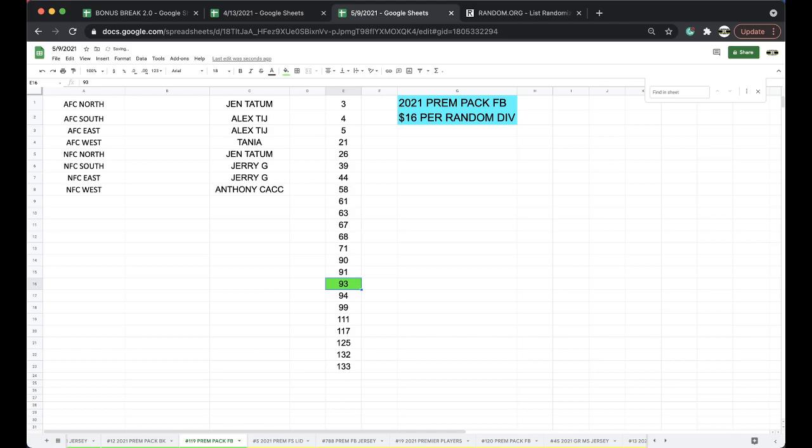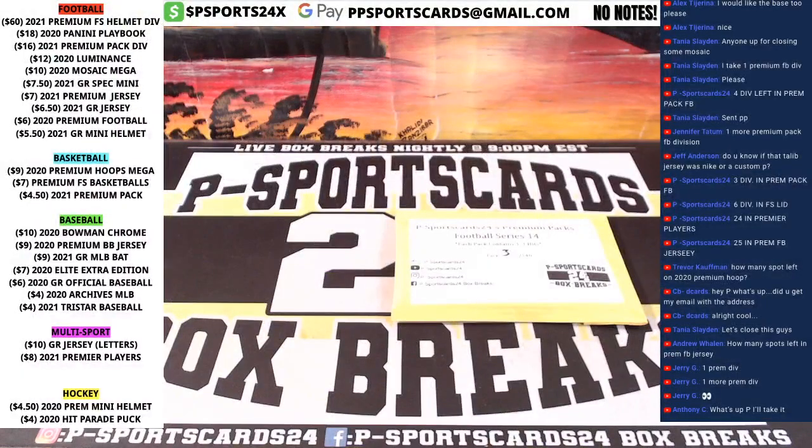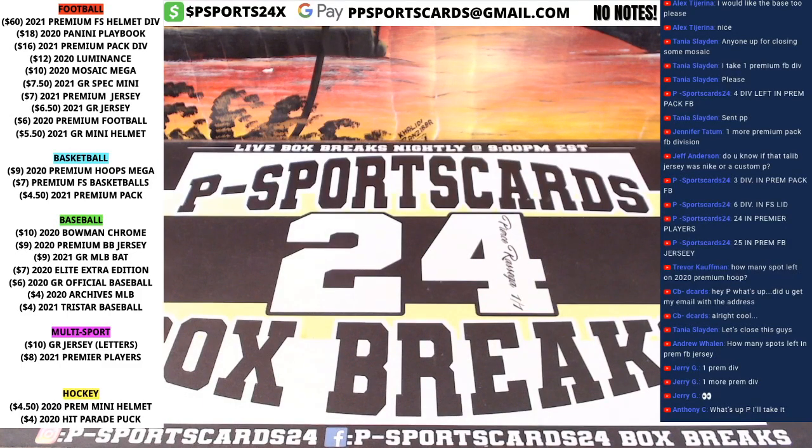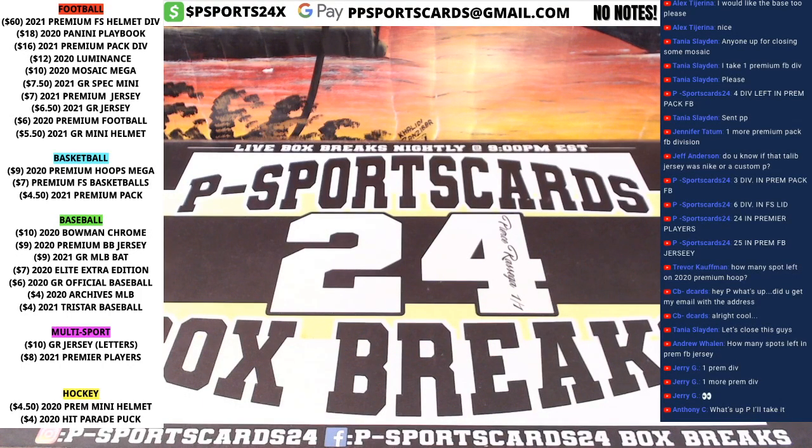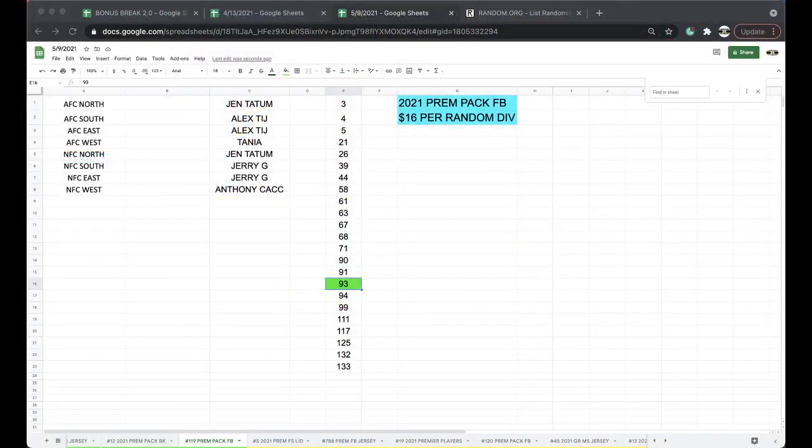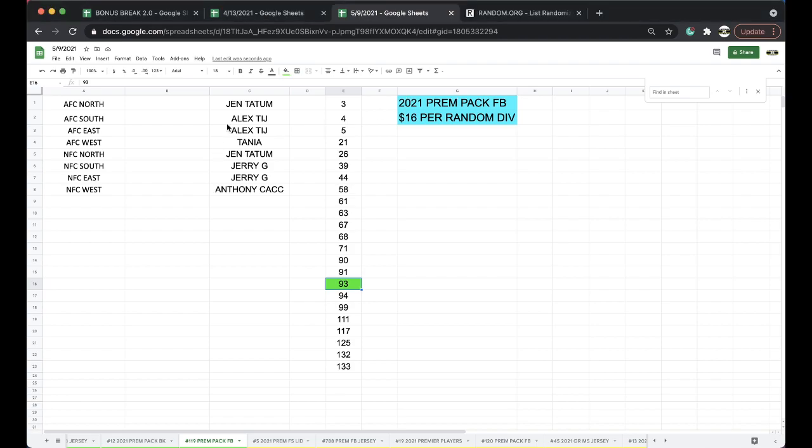Okay, alright, 93. 90, 91, 93. Alright guys, we got Jen, Alex, Tanya, Jen, Jerry, Anthony.